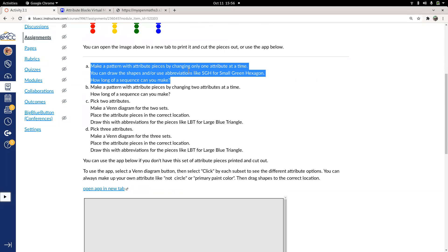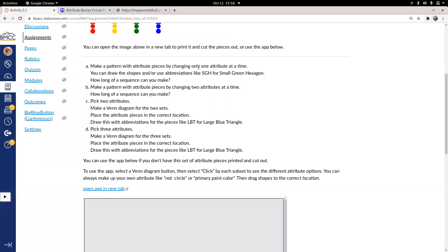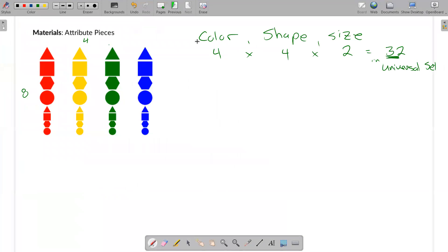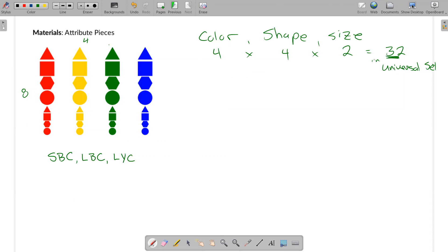So part A is: make a pattern with attribute pieces by changing only one attribute at a time. Pick one to start with. You can write this down using abbreviations — for example, I started with the small blue circle, changed small to large to get the large blue circle, then changed blue to yellow to get the large yellow circle. You have a few ways to record this: drawing it, using abbreviations, or using the app or real pieces.